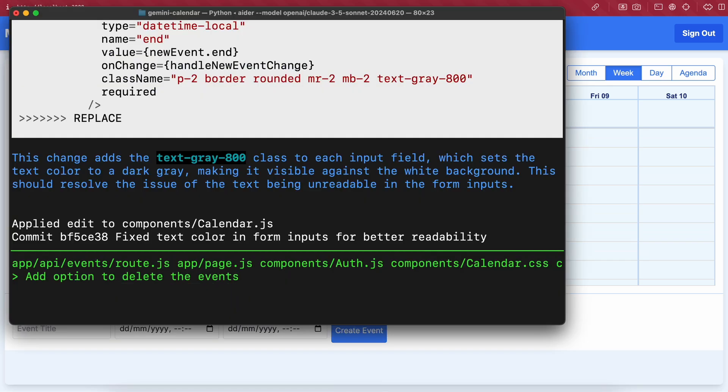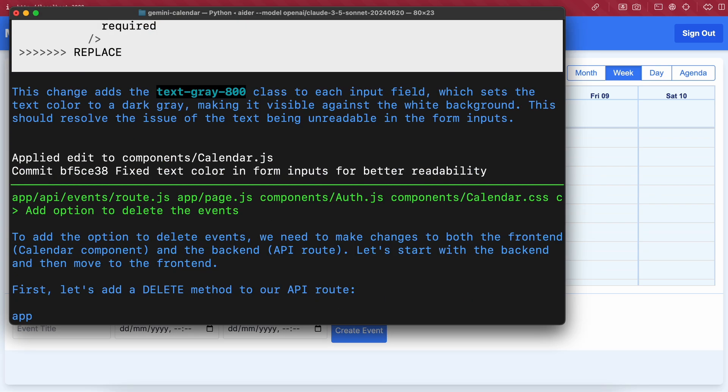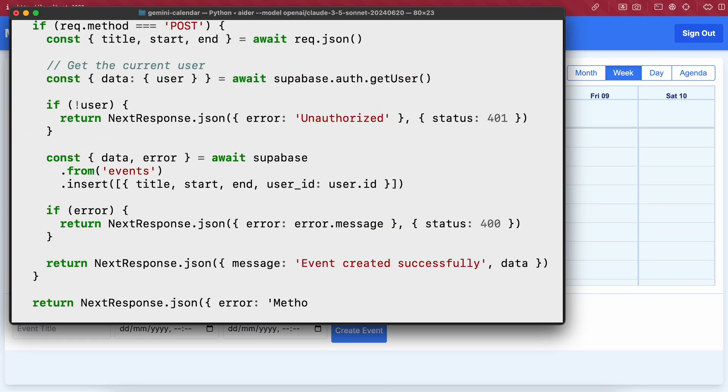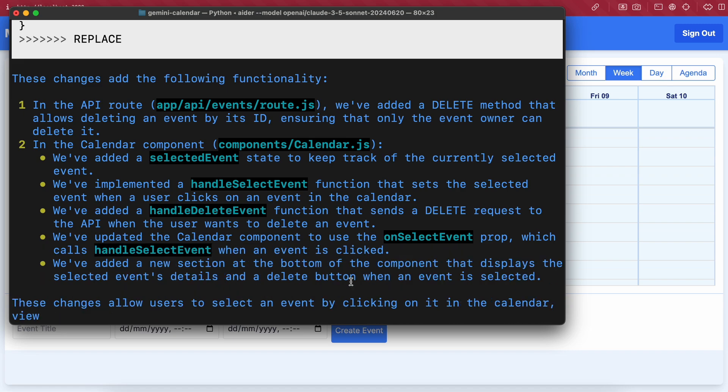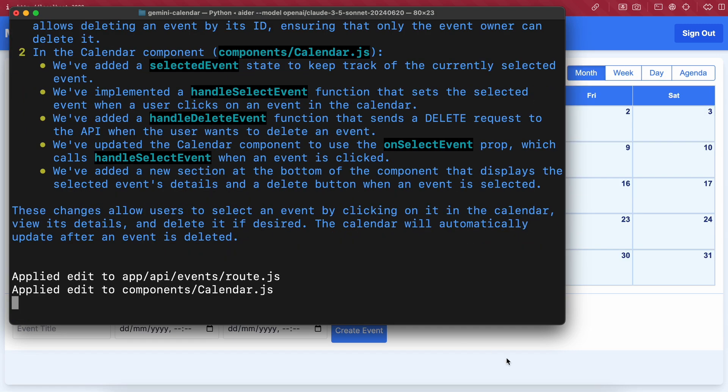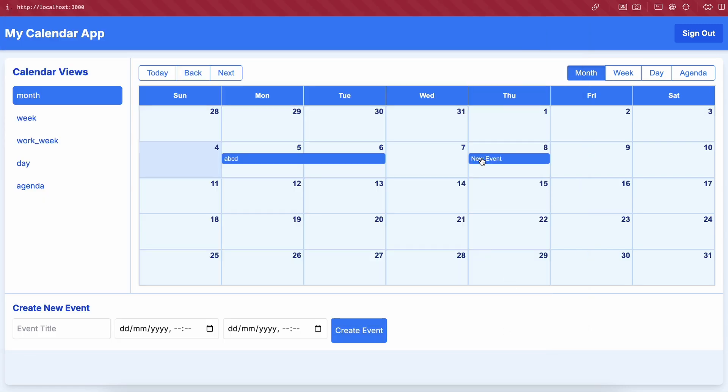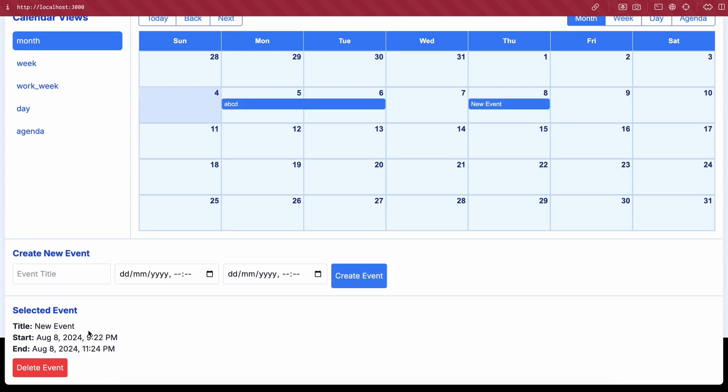Let's ask it to do that as well. Okay, it's doing that now. Let's wait a bit. Okay, it's done now. Let's look at it. So the delete option is here.